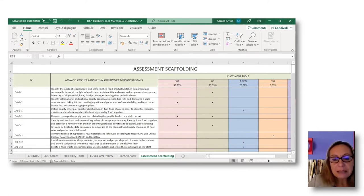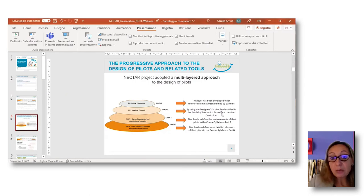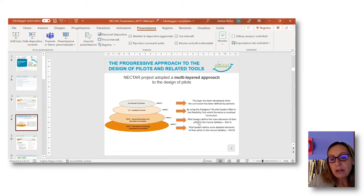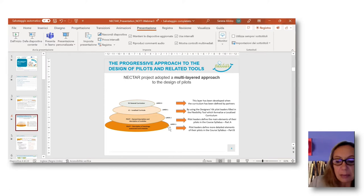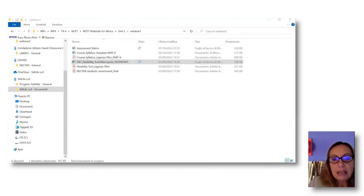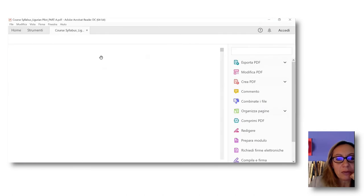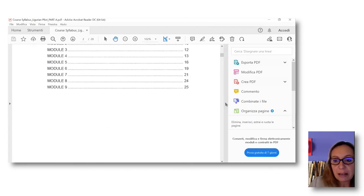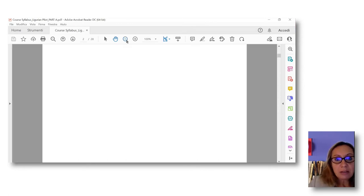The flexibility tool allows for the formalization of the localized curriculum. Then, once these elements are defined, the other tool that formalizes the description of pilots is the course syllabus. The course syllabus is divided into two main parts: Part A, which corresponds to layer two, and Part B, which corresponds to layer three. In the previous webinar and for Activity 3, you were asked to analyze course syllabus Part A. Here I have the example of the course syllabus Part A of Marco Polo, for continuity with the flexibility tool just shown.